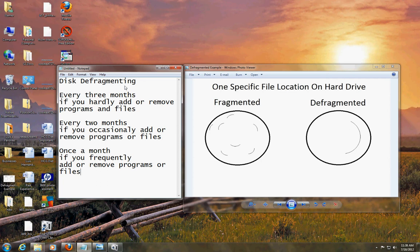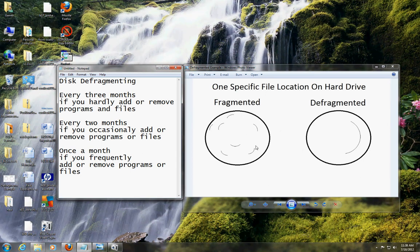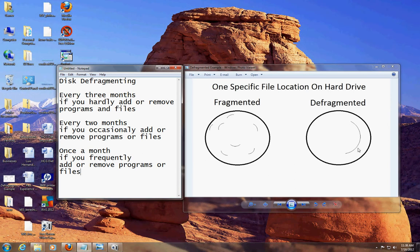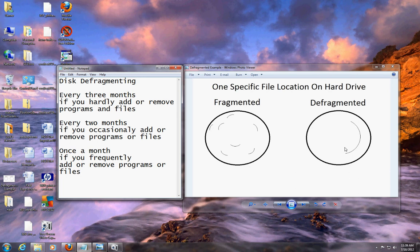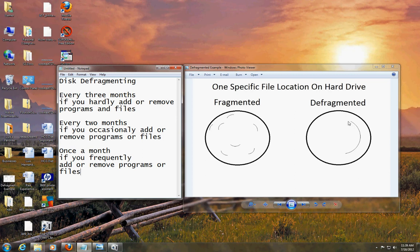Now when you do a disk defragment on your computer — which I'll show you how to do in a bit — it will get all those pieces of information and put them all in one smooth path, so whatever you're opening will be all in one line. That way your computer will be able to open it way faster, in one quick movement, instead of having to move all around the whole hard drive. So that's basically what defragmenting is: getting all the files spread over the hard drive and putting them into one smooth location.